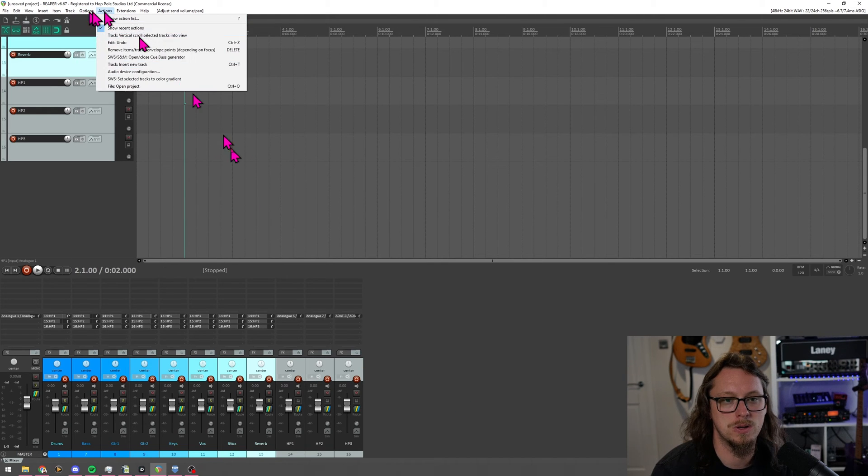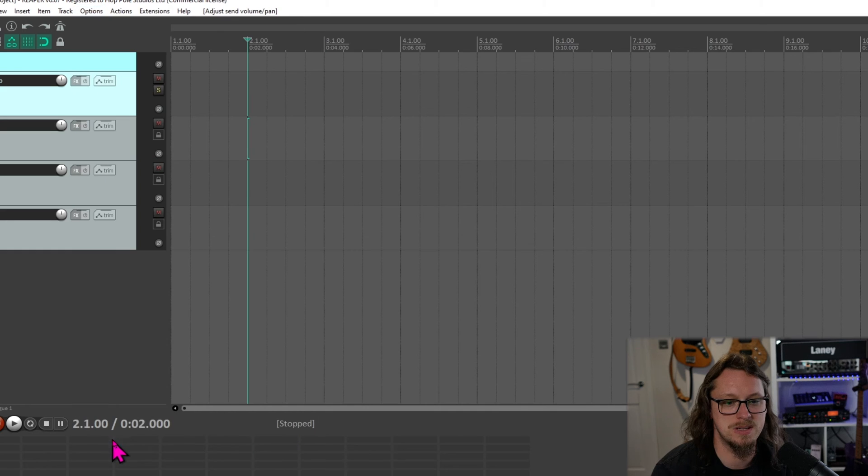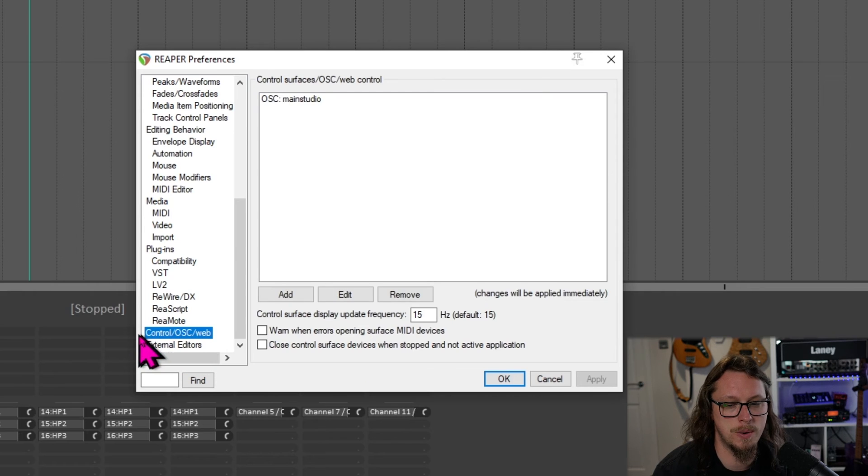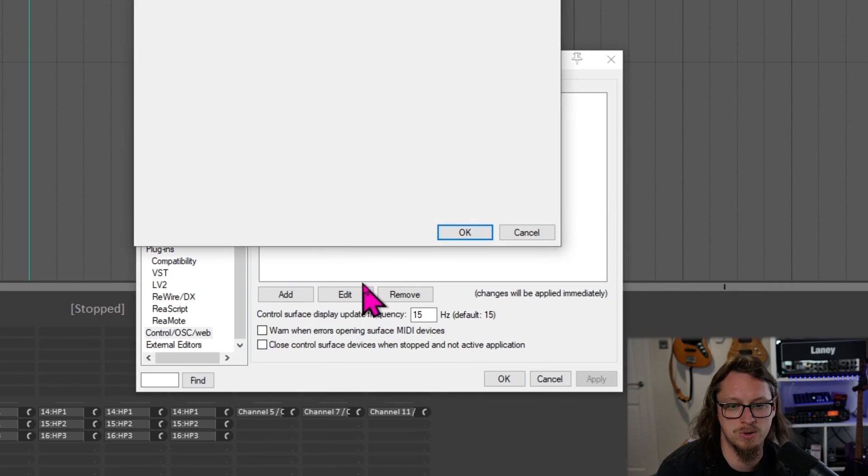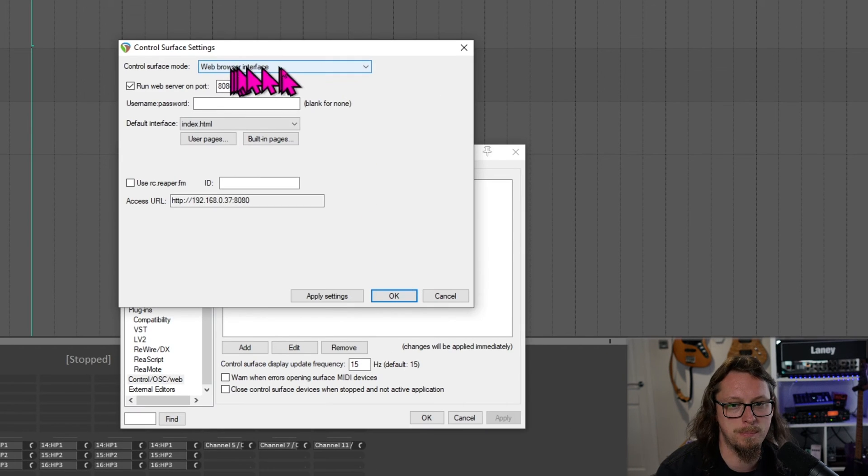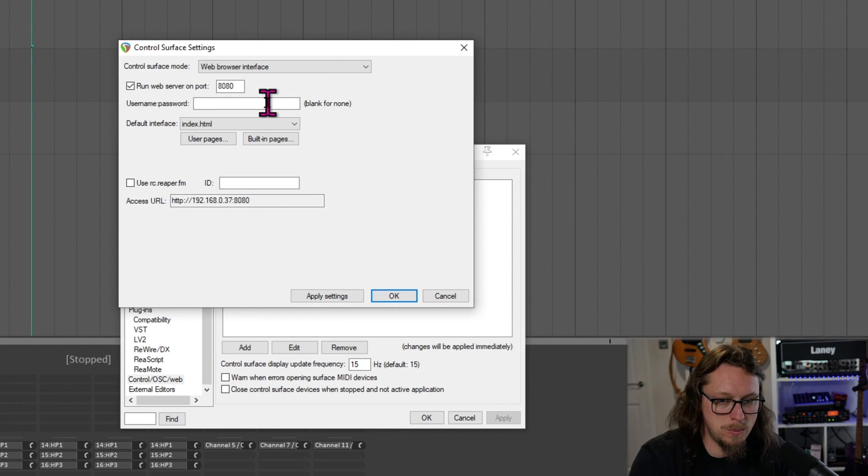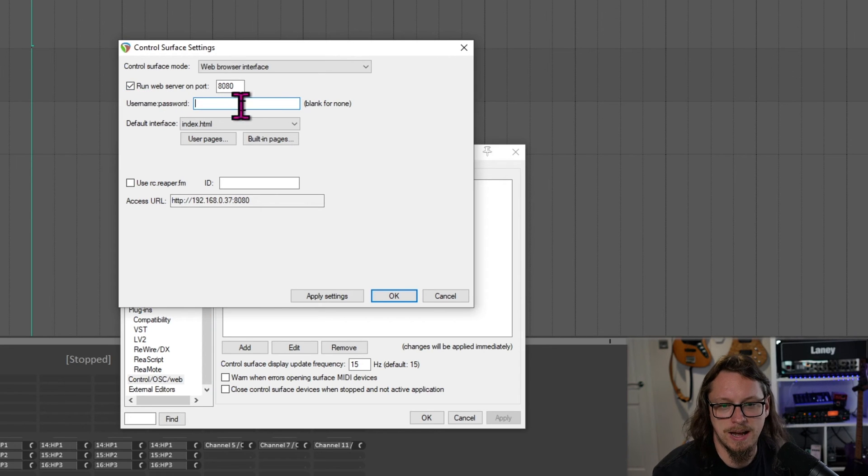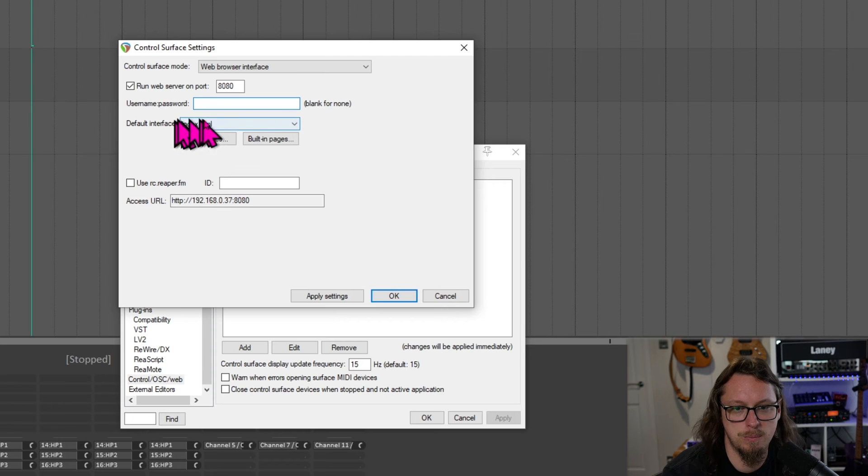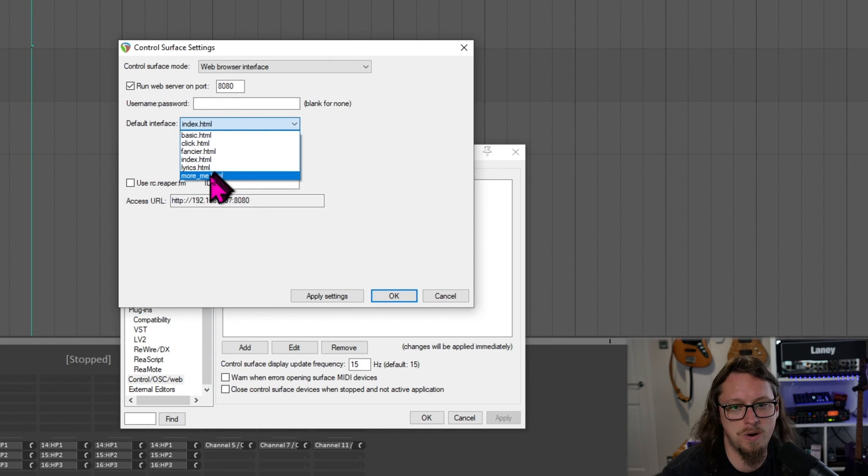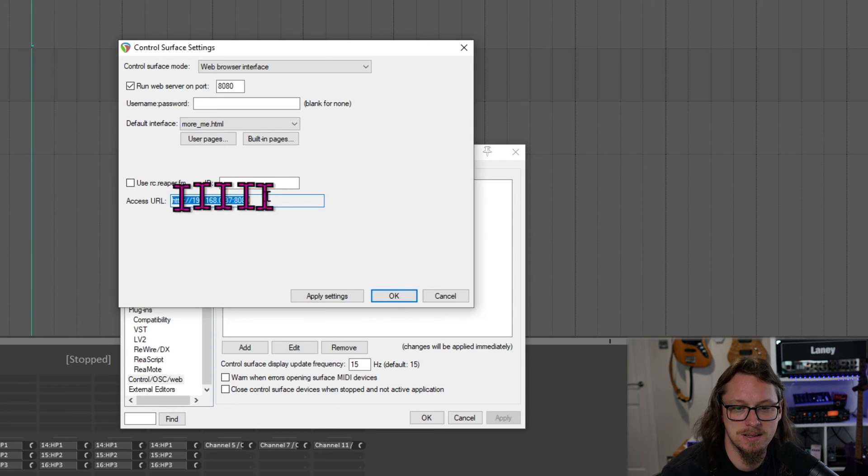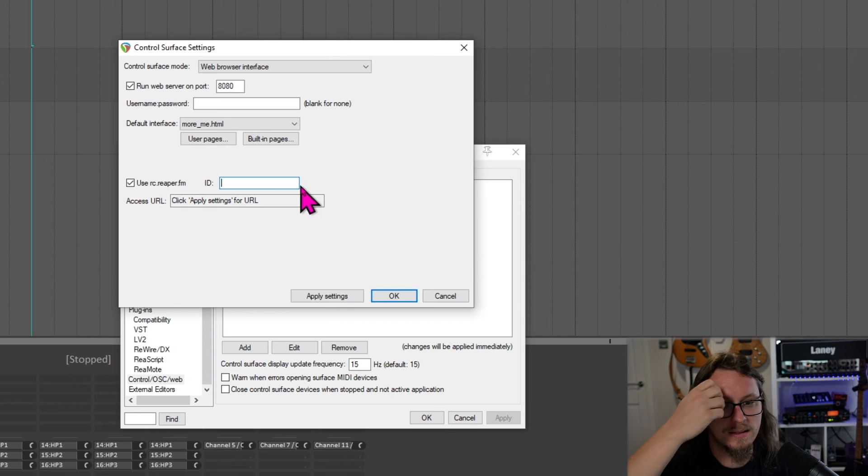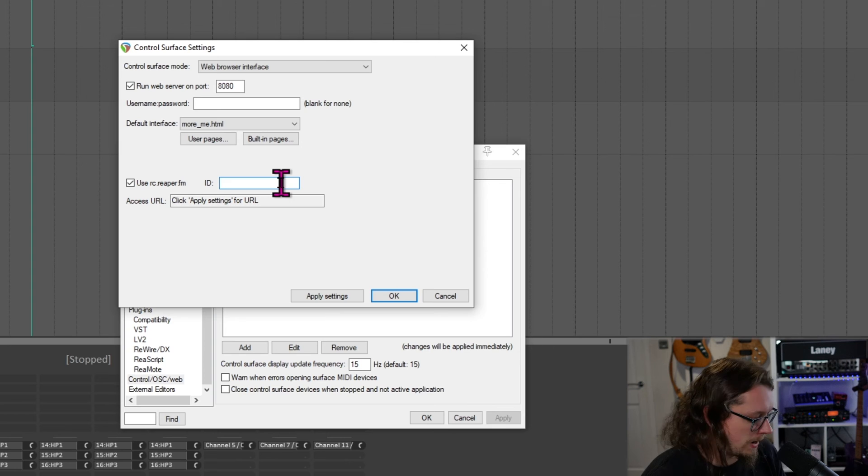So this is where it gets clever. So all these headphone mixes that we've got, let's go to options and preferences. And right at the bottom is control, OSC and web. Now I've already got something in OSC in here, but we'll just ignore that. I'm going to add web browser interface. Now, if you are a little bit kind of, you need your network to be a little more secure, you can have a username and password. I'm not going to do that here. But we change the default interface to one that's called more me. And that does this thing where it gives us an IP address.